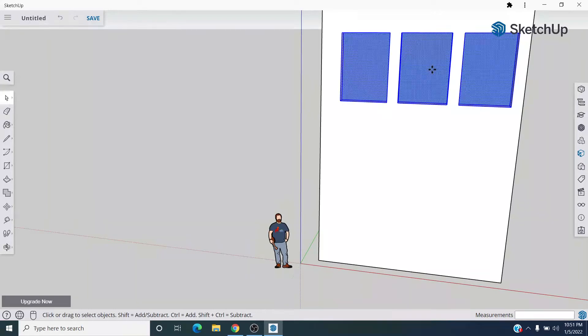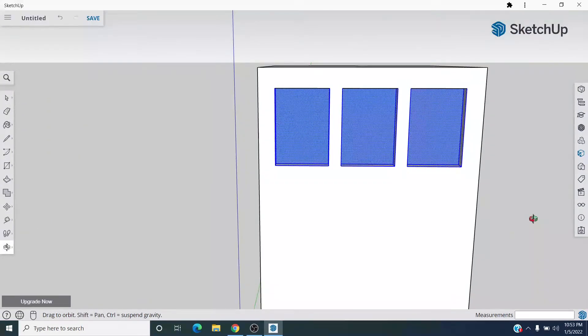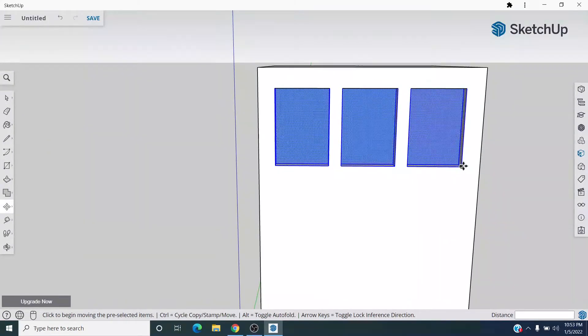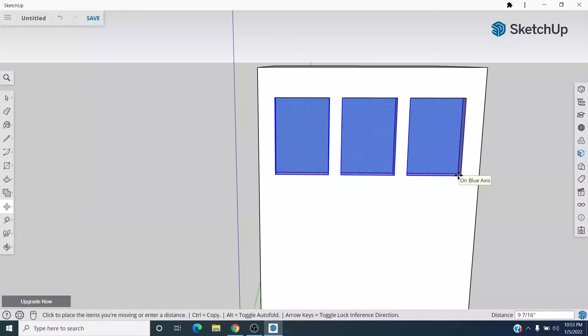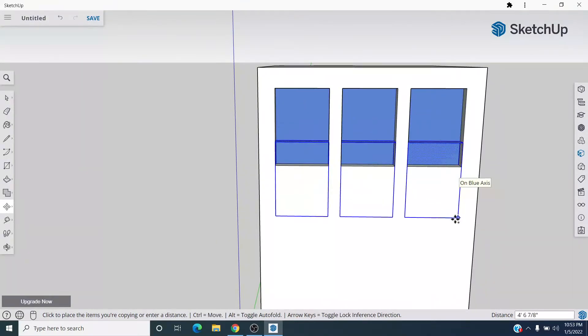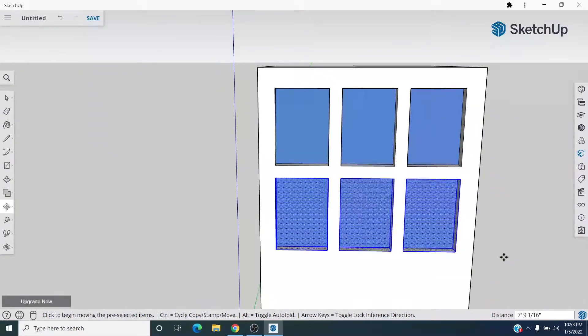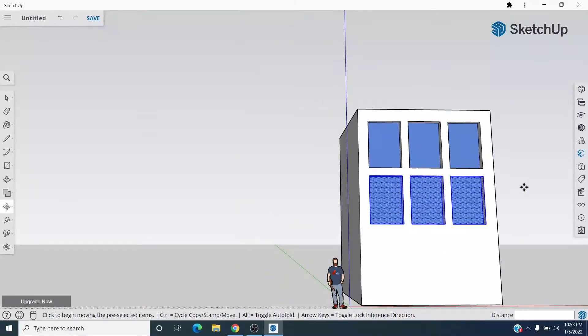And I can move it again. Now we can, if we want to, grab this endpoint, start to move it down, press Control again, and let's make a whole another copy of these. And then let's do that again.